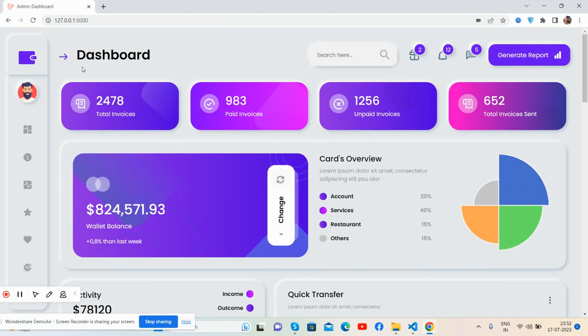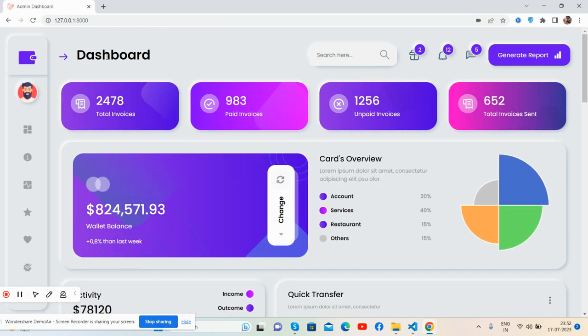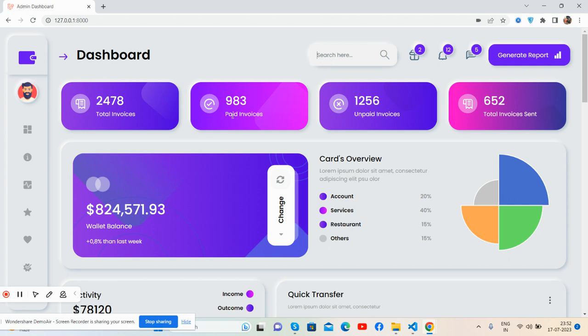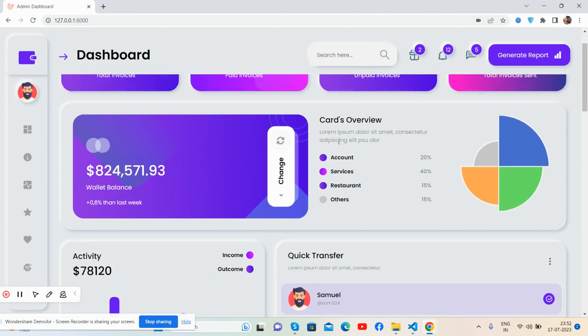The sidebar works well, top navbar with icons for notification, message, and photo. The content section shows the stats: invoices paid, invoices unpaid, and total invoices sent. Wallet balance, card overview, and beautiful hover effects.